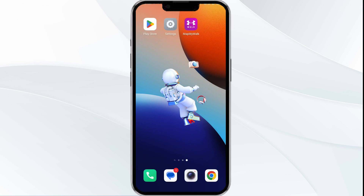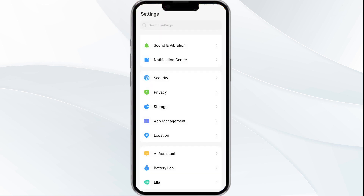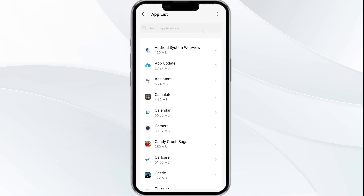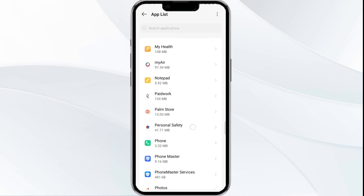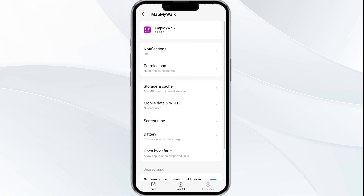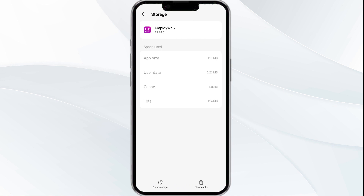The fourth solution is to clear the Map My World app cache. Clearing the app cache can often resolve performance issues. To do this, go to your phone settings and then open the app manager. After that, select the Map My World app from the app list, then click on storage and cache. After that, tap on clear cache to clear the app cache.